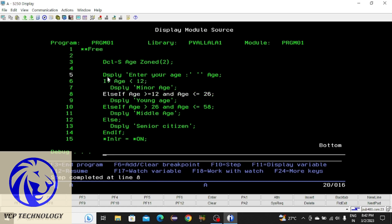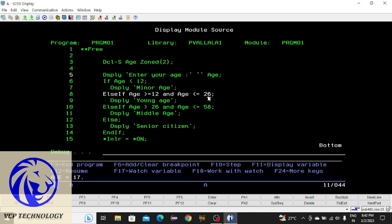Here it checks the condition. I'm checking the age value by pressing F11 — age is 17. Since 17 is less than 12, the condition is false, so it won't enter the IF block and comes out. Then it checks the next condition: 17 is greater than or equal to 12 — true. And 17 is less than or equal to 26 — also true. So it comes inside the ELSE block. If you press F10 the compiler will not check any more conditions.